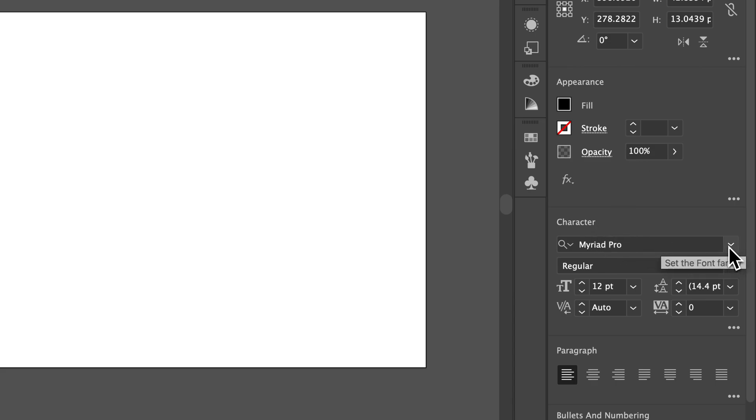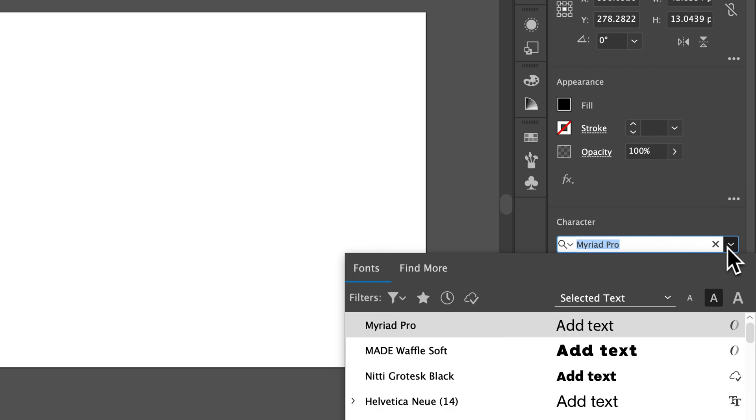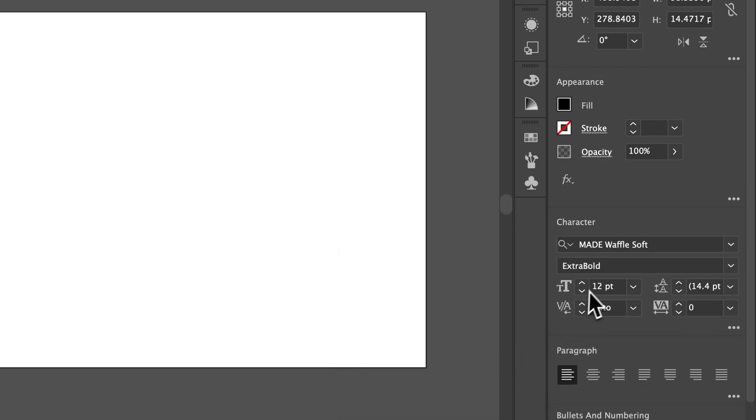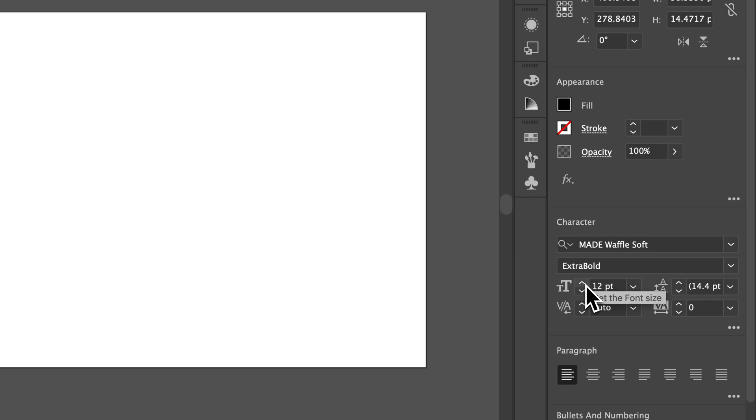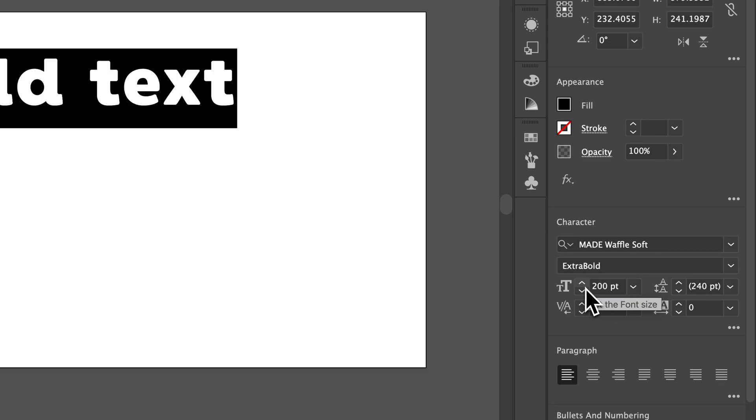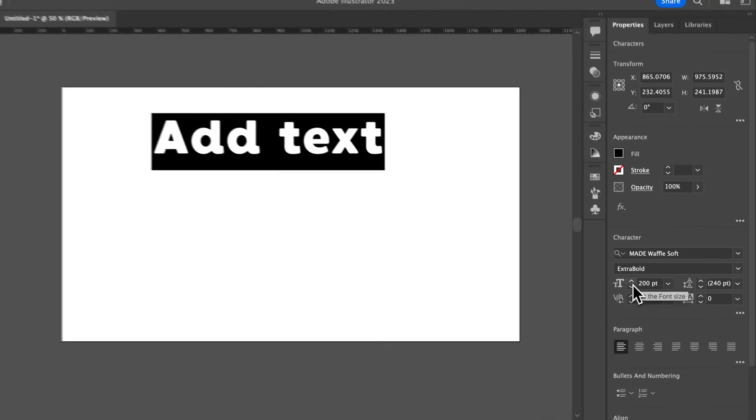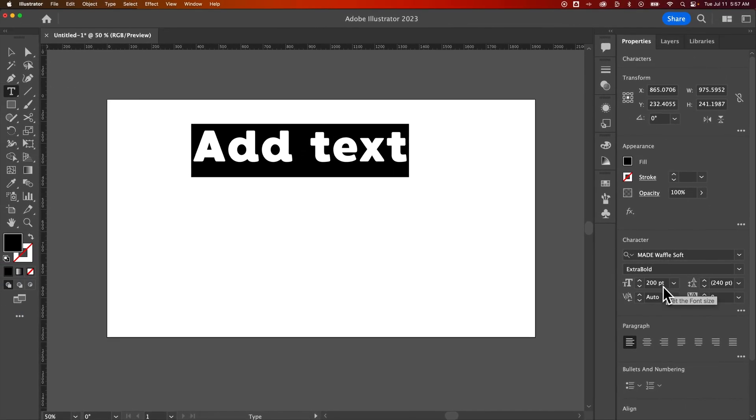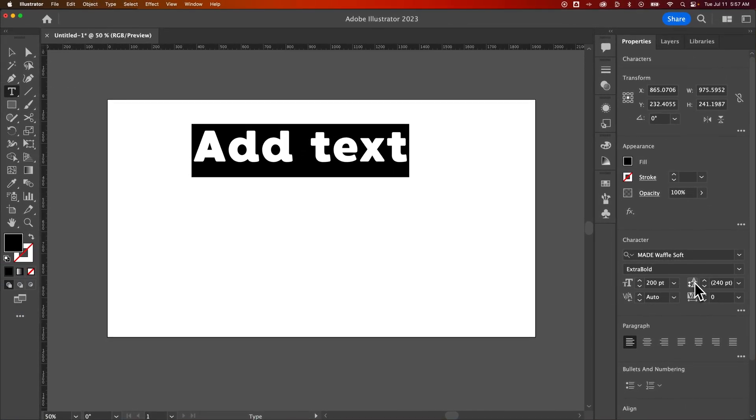We can change the font itself. So maybe I want this to be the font and you can change the style of it. If you have like bold or thin or black or different weights to the font, you'd also change the font size. So we can click and bump that up. We can type in a specific point like 200 and press enter and now our text is a lot bigger.